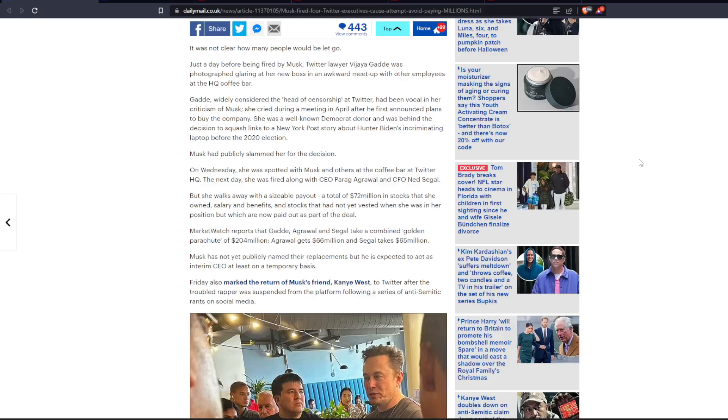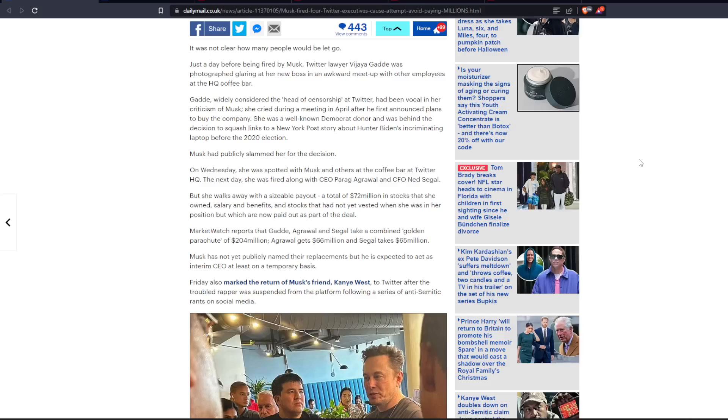Market Watch reports that Gadde, Agarwal, and Siegel take a combined golden parachute of $204 million. Agarwal gets $66 million and Siegel takes $65 million. Musk has not yet publicly named the replacements, but he's expected to act as an interim CEO, at least on a temporary basis.